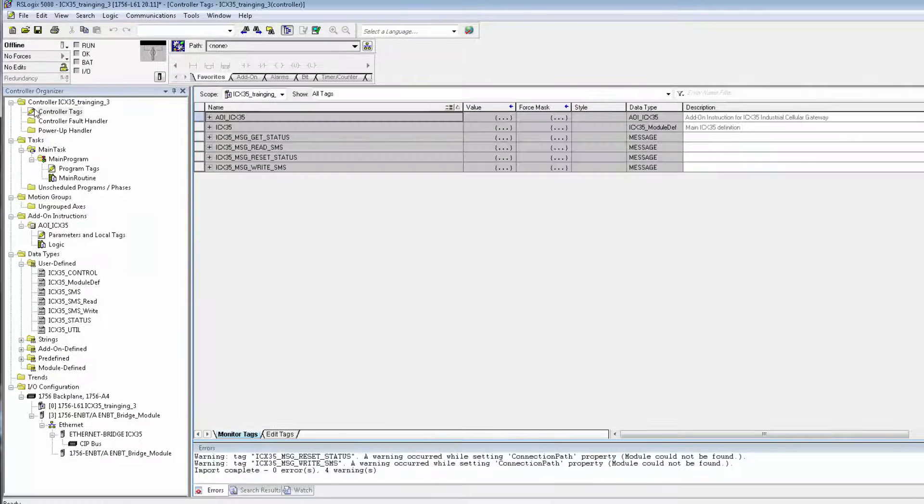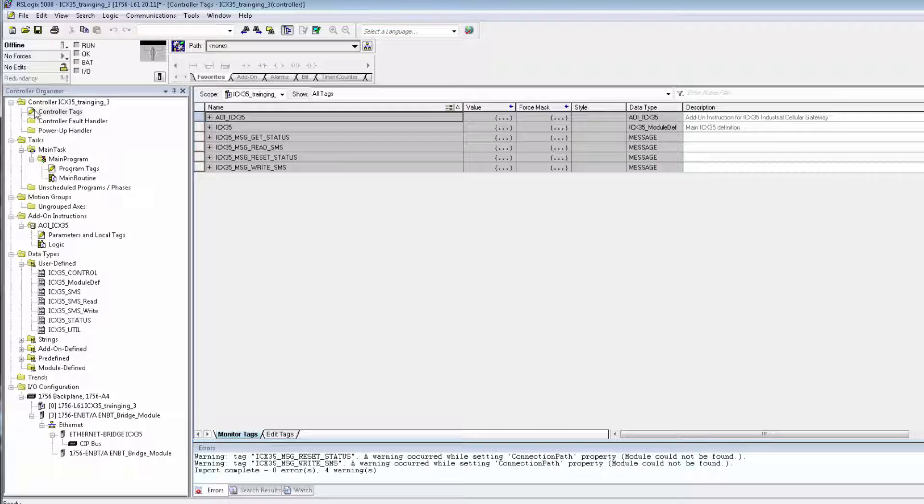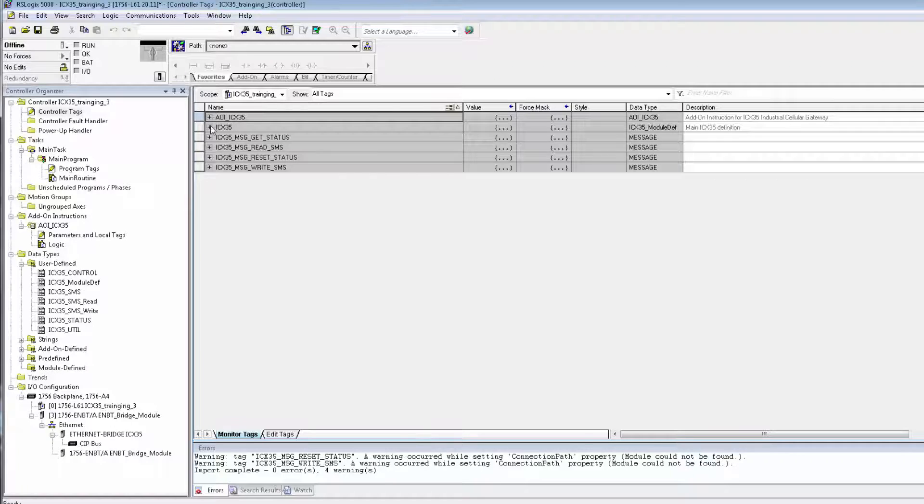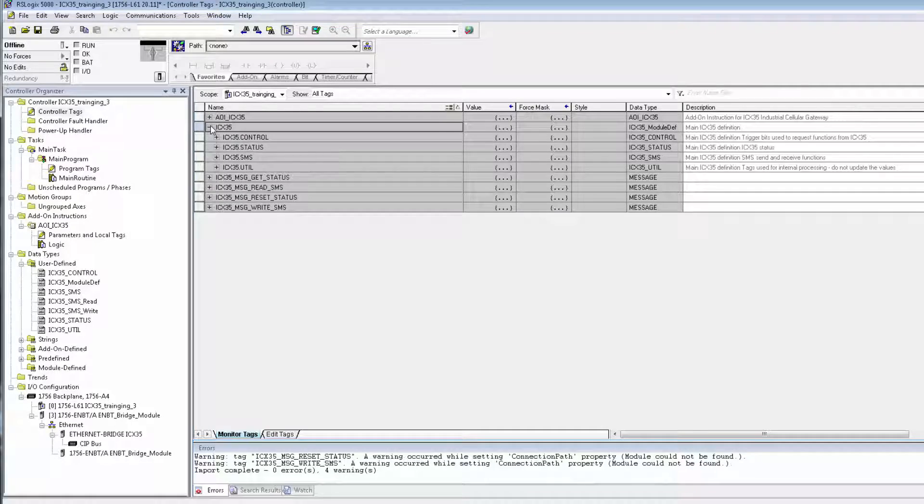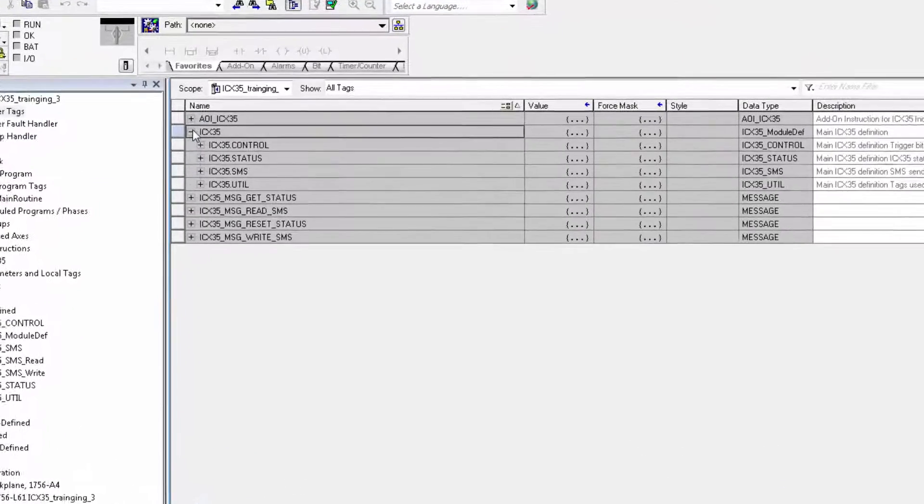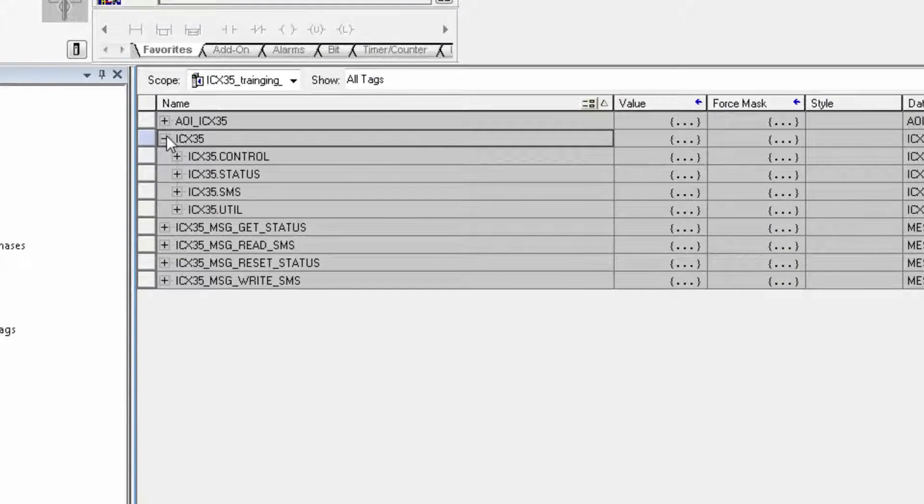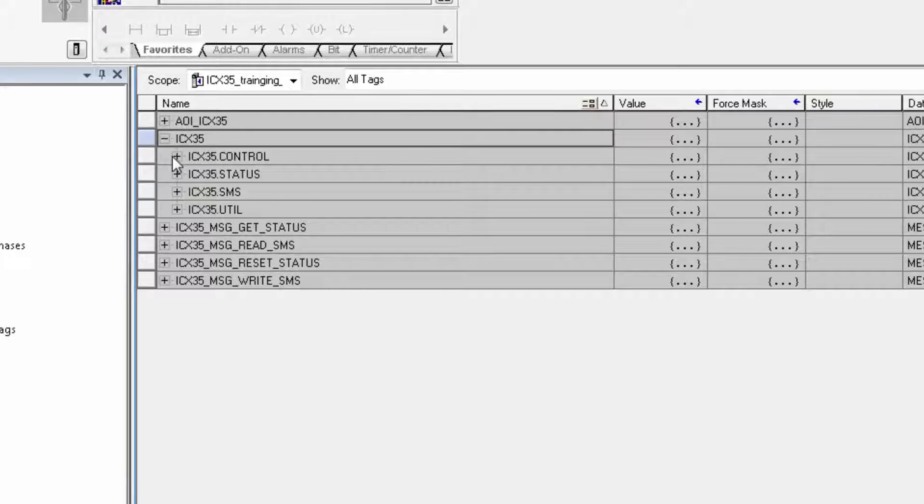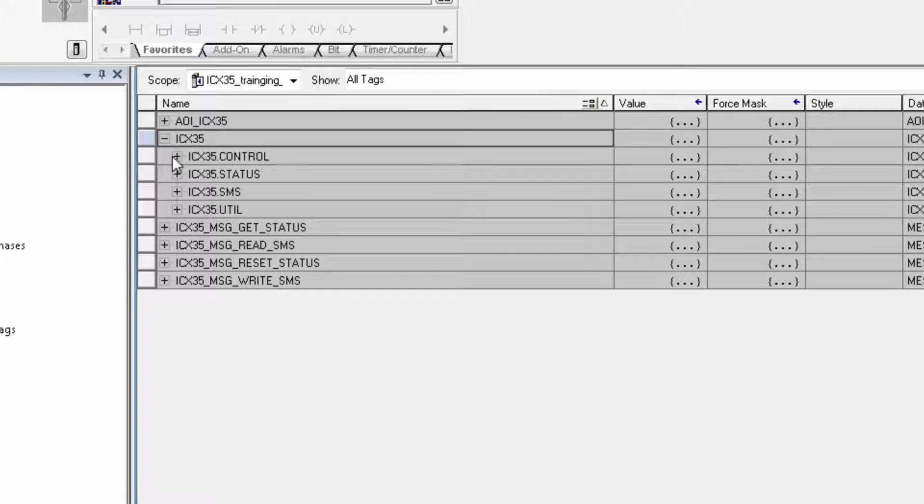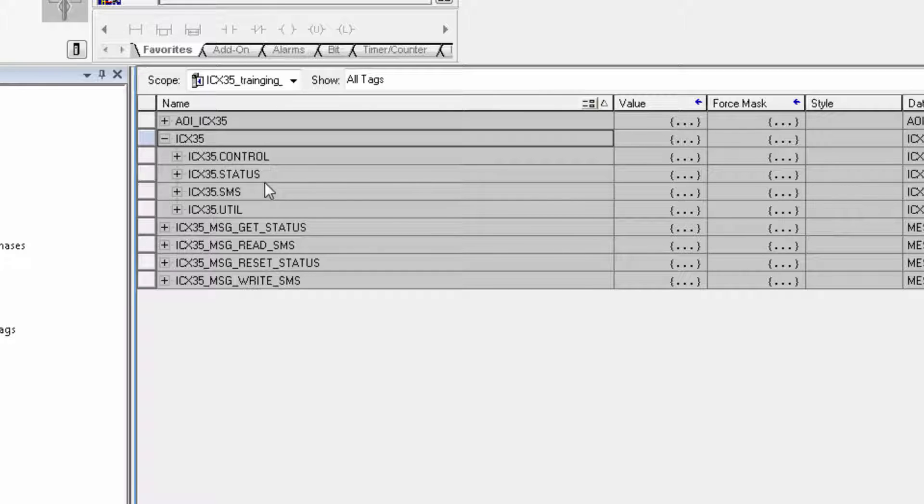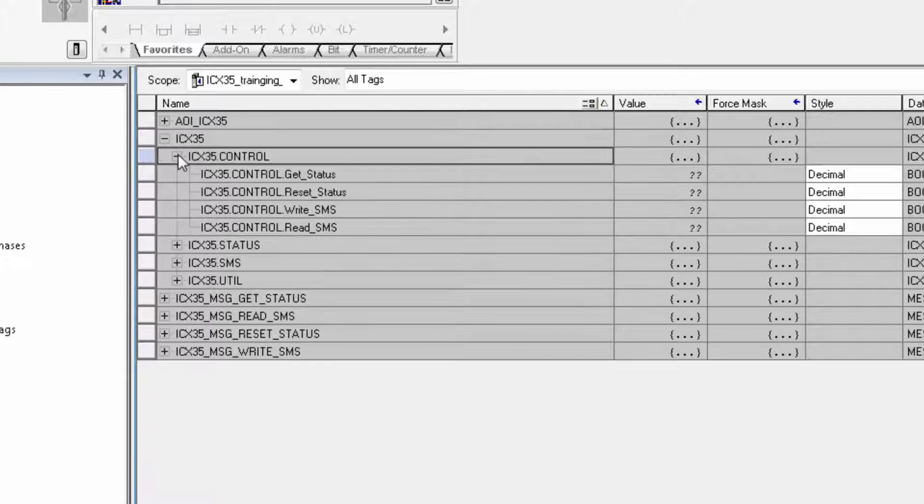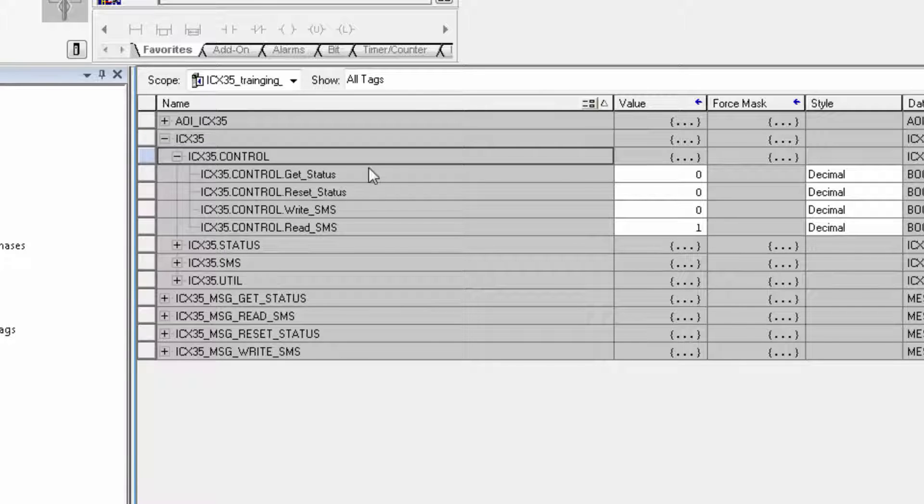We'll open up the controller tags where we can see the tags for the ICX35 that the AOI brought in. Now, I'll expand ICX35, and there are four tags that comprise the functionality of the ICX35 in the program: Control, Status, SMS, and Utility.